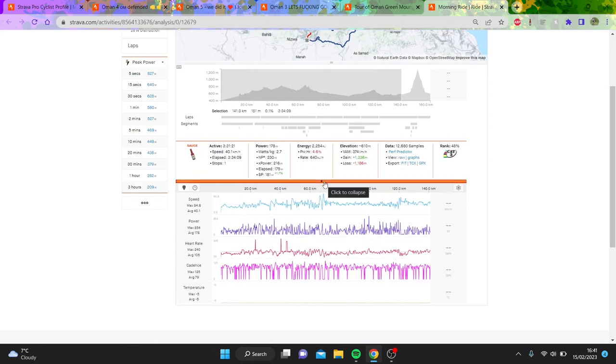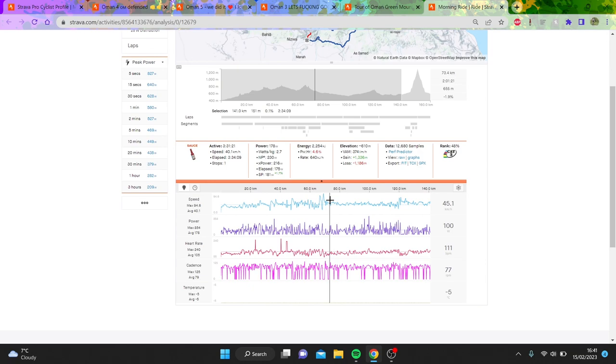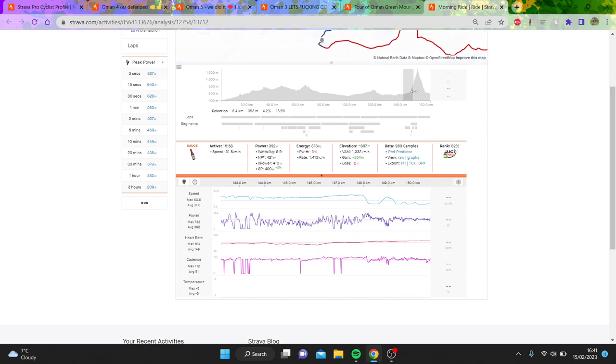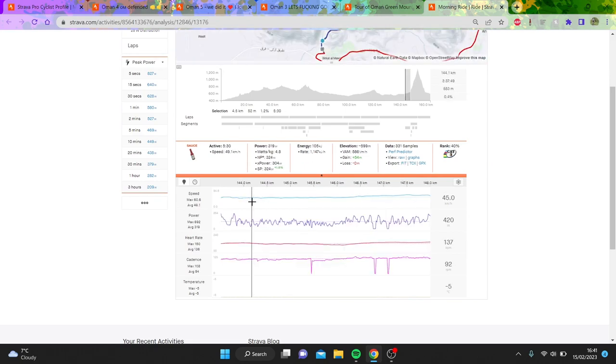But anyway, you can look at the stage as a whole. It's actually quite an easy stage. 230 normalize for these boys is soft tap. Heart rate 105. Obviously there's spikes.